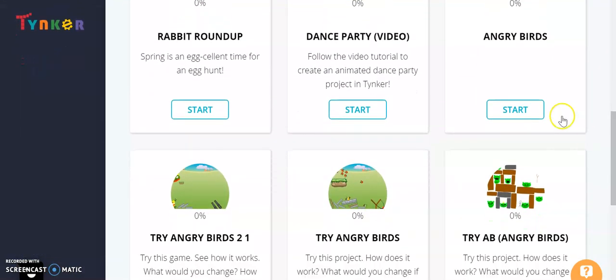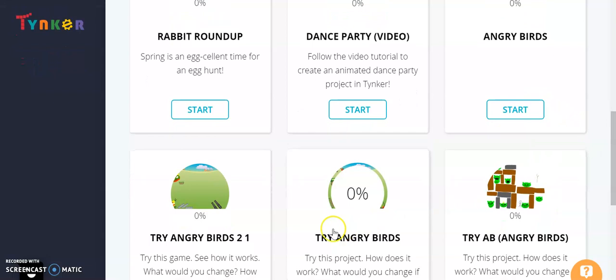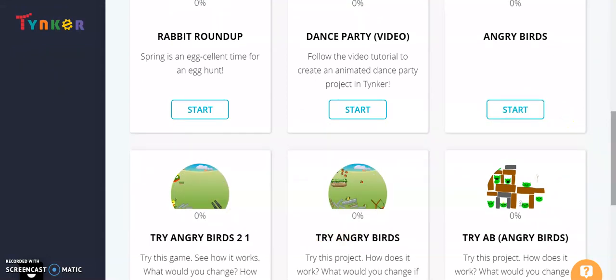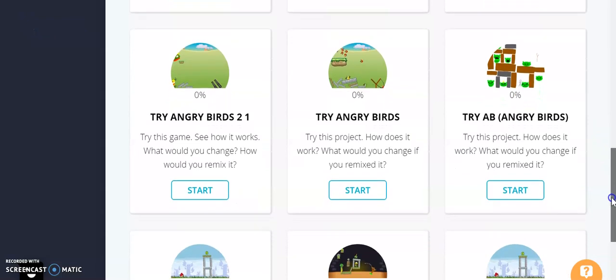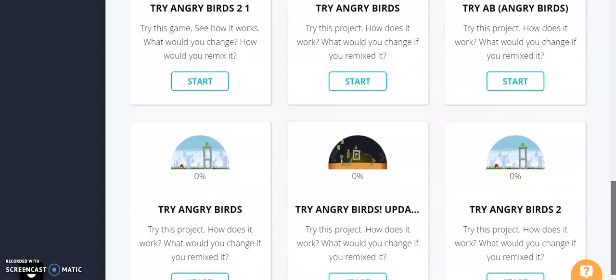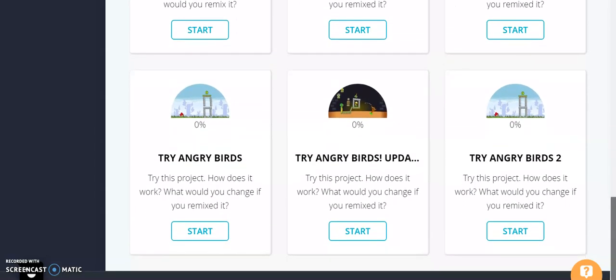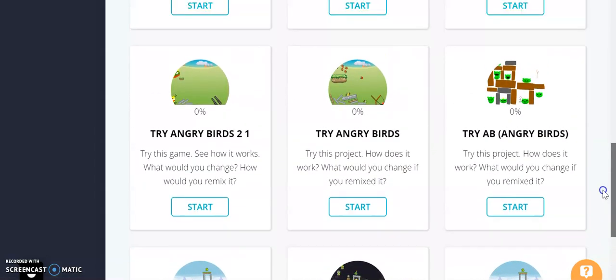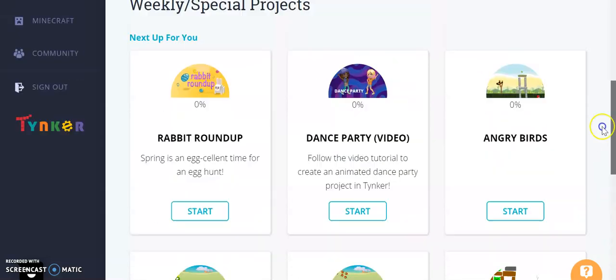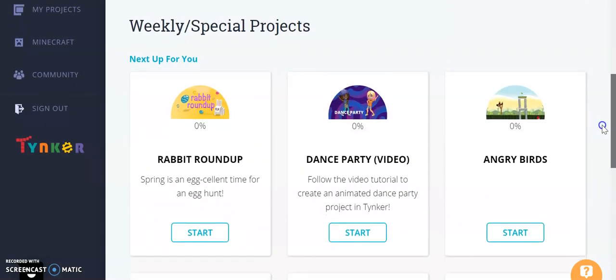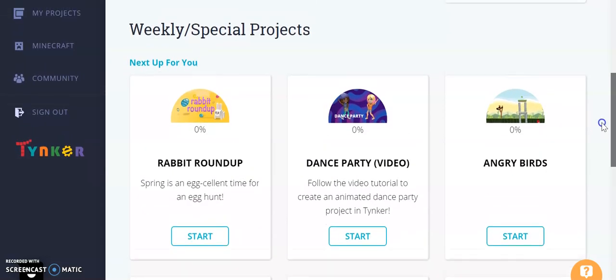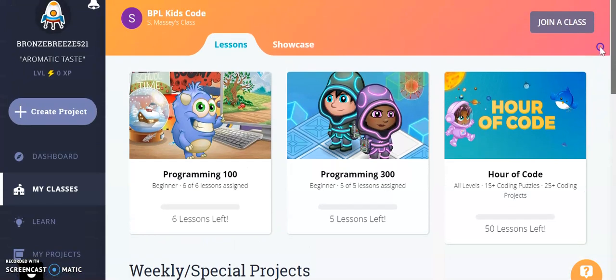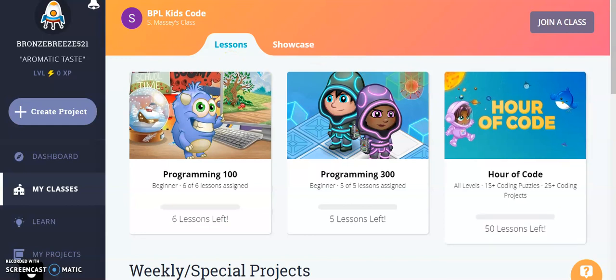But down here at the bottom, if you're interested in the Angry Birds, you can go ahead and click on one of these ones and hit start and you can remix the game and make it customized to whatever it is that you would like for the game to show. There's a few different versions of it on here, so feel free to click through them. And like I said, because you're logged in under a username and password for BPL Kids Code, all of your information on the creations for the games will be saved and only I will have access to them, or you if you log in using your username and password again.